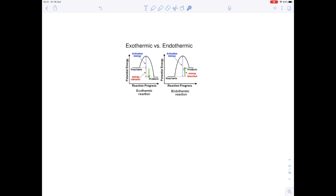The difference between the reactant energy level and the top of the peak is known as the activation energy. Notice that it differs for endothermic and exothermic reactions. If asked to define it: activation energy is the minimum amount of energy required for a reaction to occur.